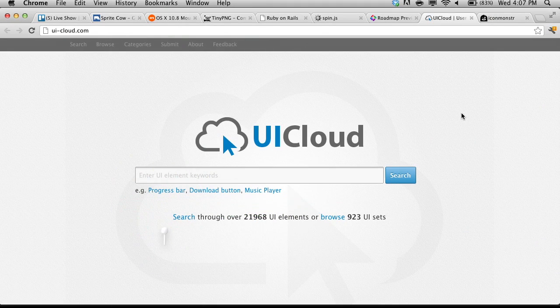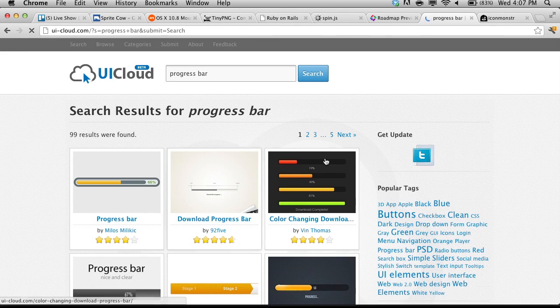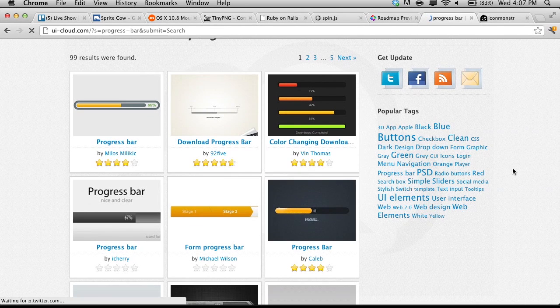We're going to talk about UI Cloud, available at ui-cloud.com. Basically, this is a search engine where you can browse all sorts of UI design patterns. You just head over to ui-cloud.com and type in something like progress bar or download button, and you can browse a gallery of rated progress bars and other UI elements. So if you want to make sure you have the absolute best progress bar possible, you can find the one that has five stars and get inspired by it for your website.